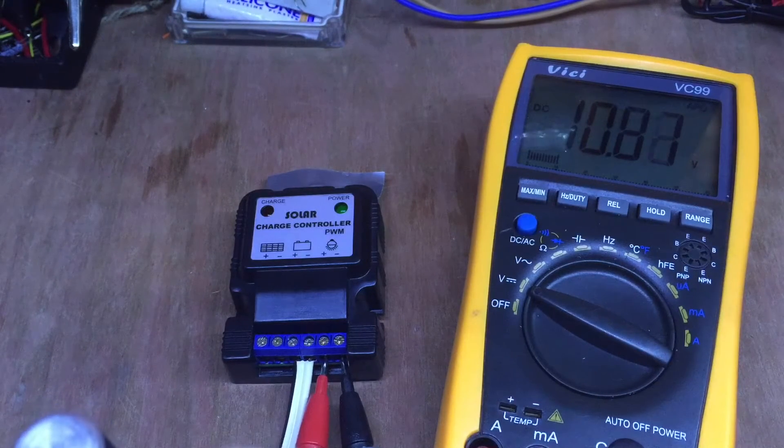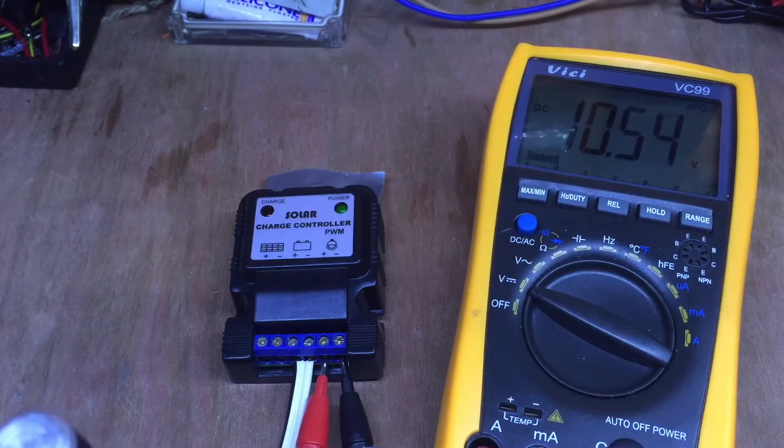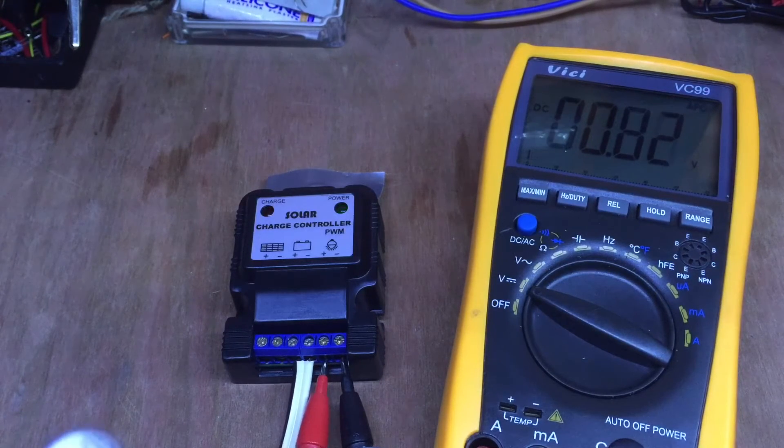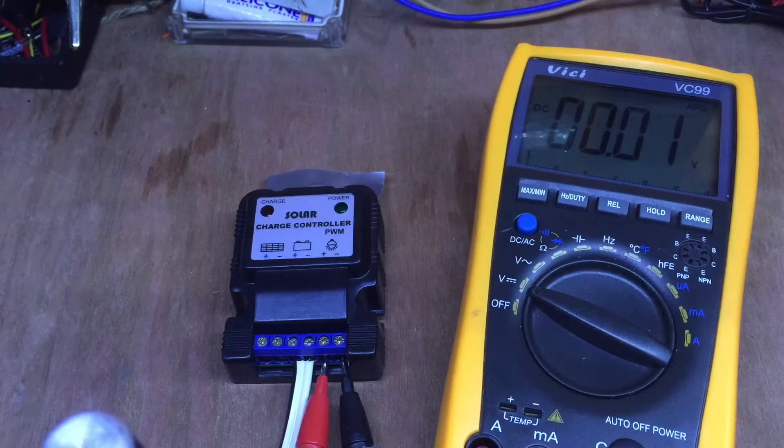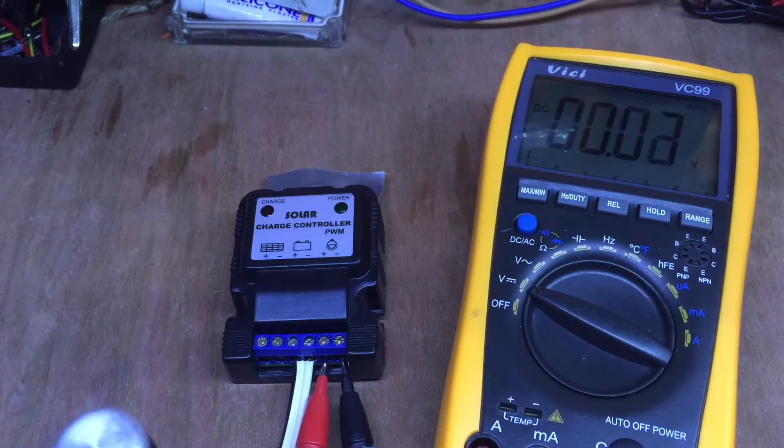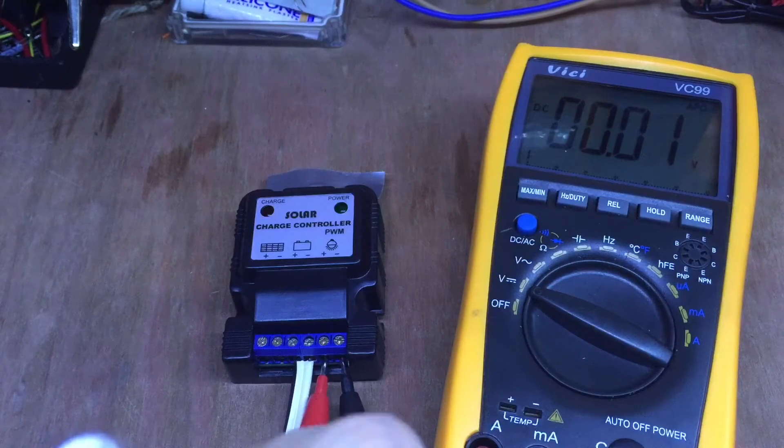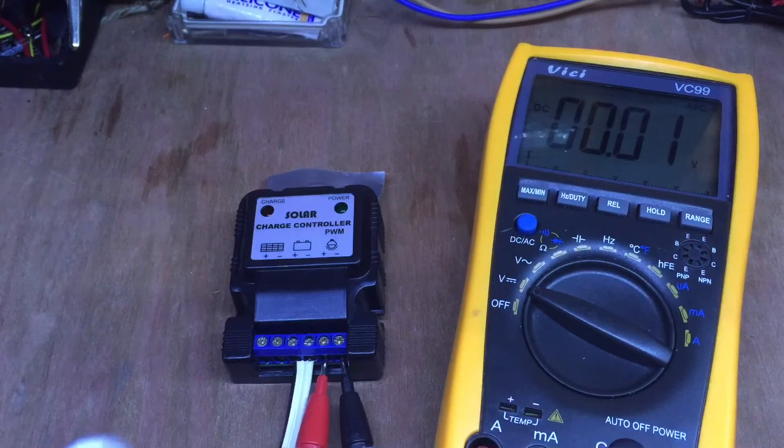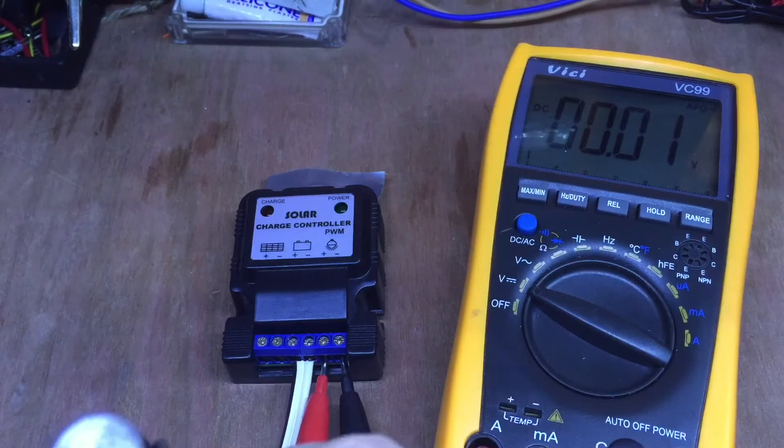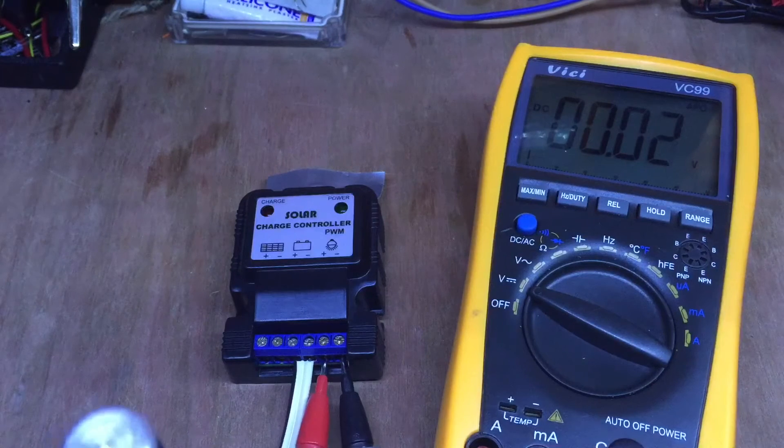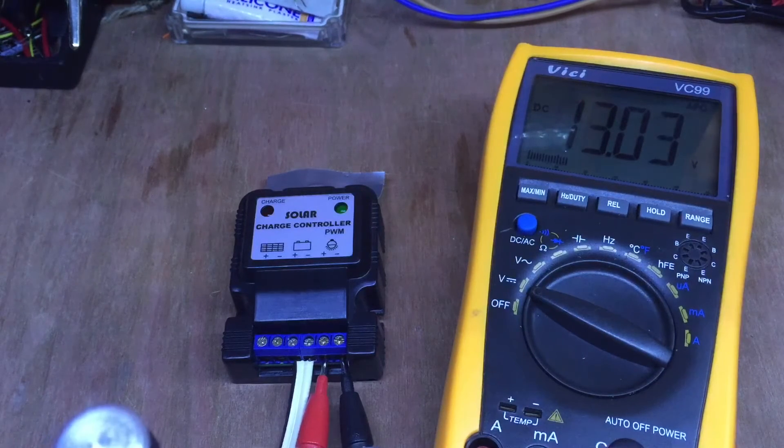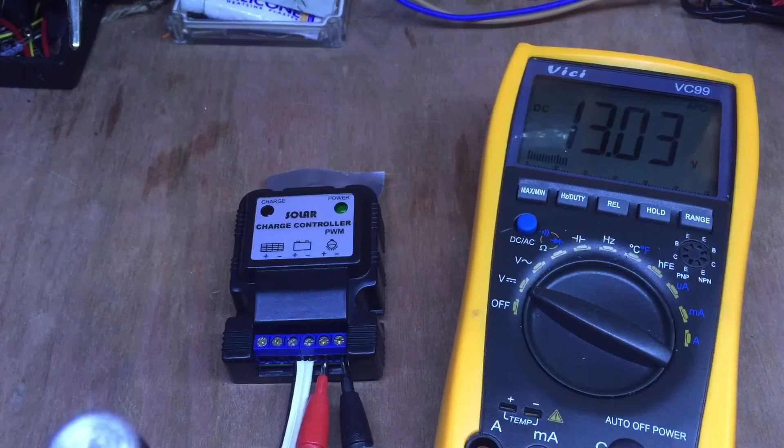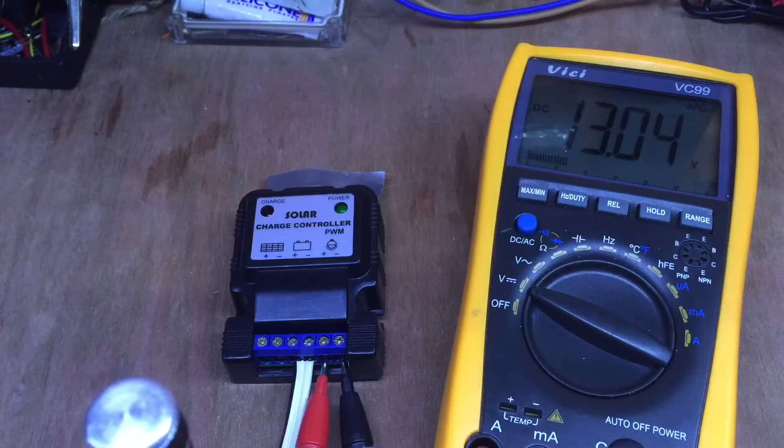And it just cut off at 10.54 volts, and you saw there was a bit of a delay there. Now as I wind that back up again, see there's nothing, nothing, and suddenly it kicks in again.